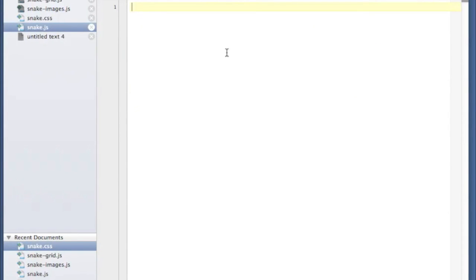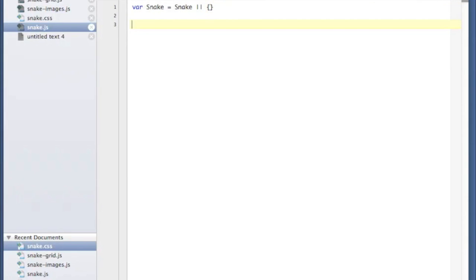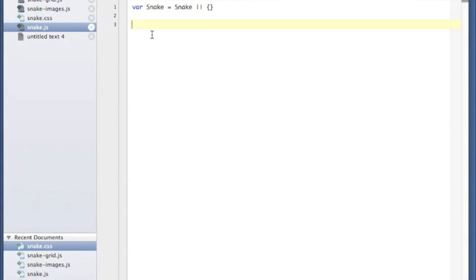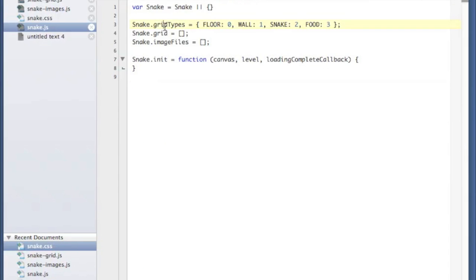Let's start with snake.js. I like to contain everything in my JavaScript, so the first thing I'm going to do is create a namespace. What that does is create a variable called snake and set it to snake if it already exists, otherwise set it to an empty dictionary. We're going to put all of our functions and variables inside this snake object. This pattern allows us to use the snake object across multiple files — whichever one gets loaded first doesn't matter. I've added a variable called gridTypes, a dictionary of constants: floor equals zero, wall equals one, snake equals two, and food equals three.